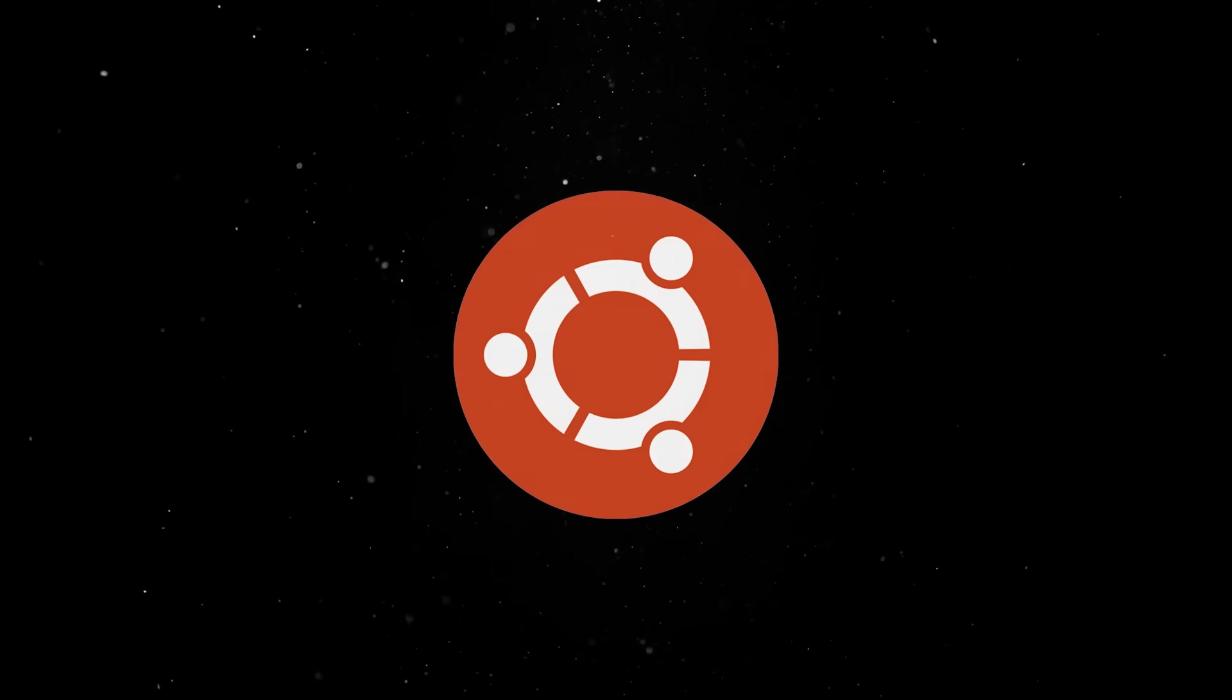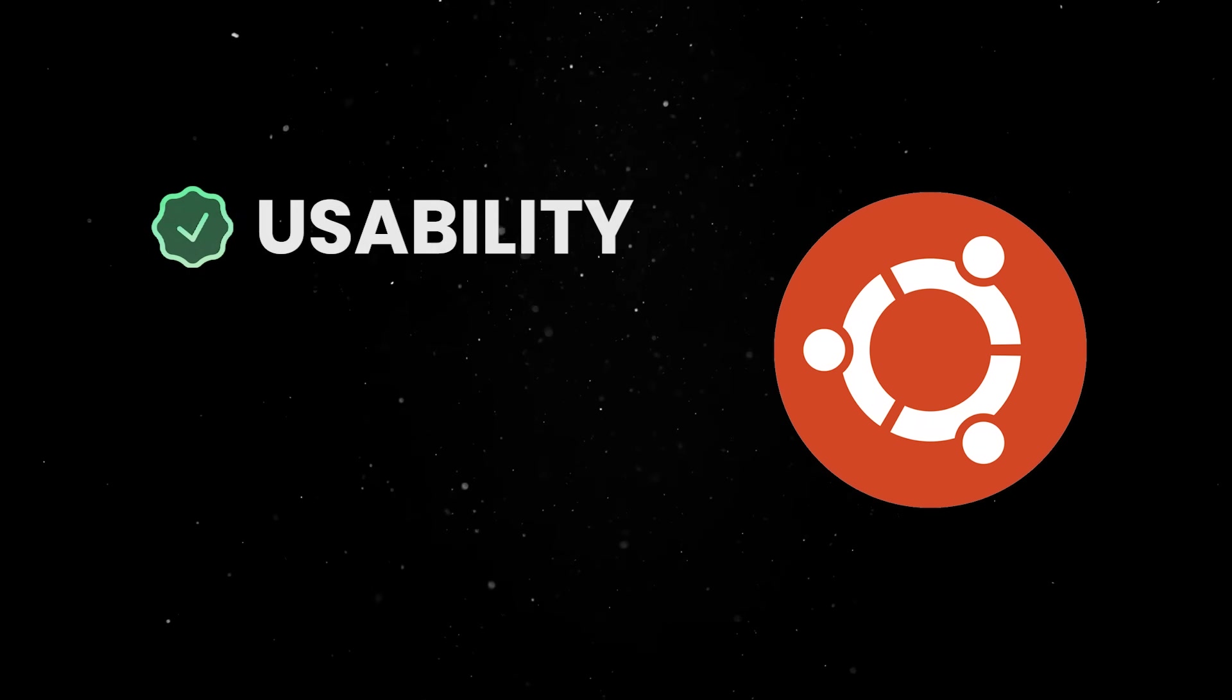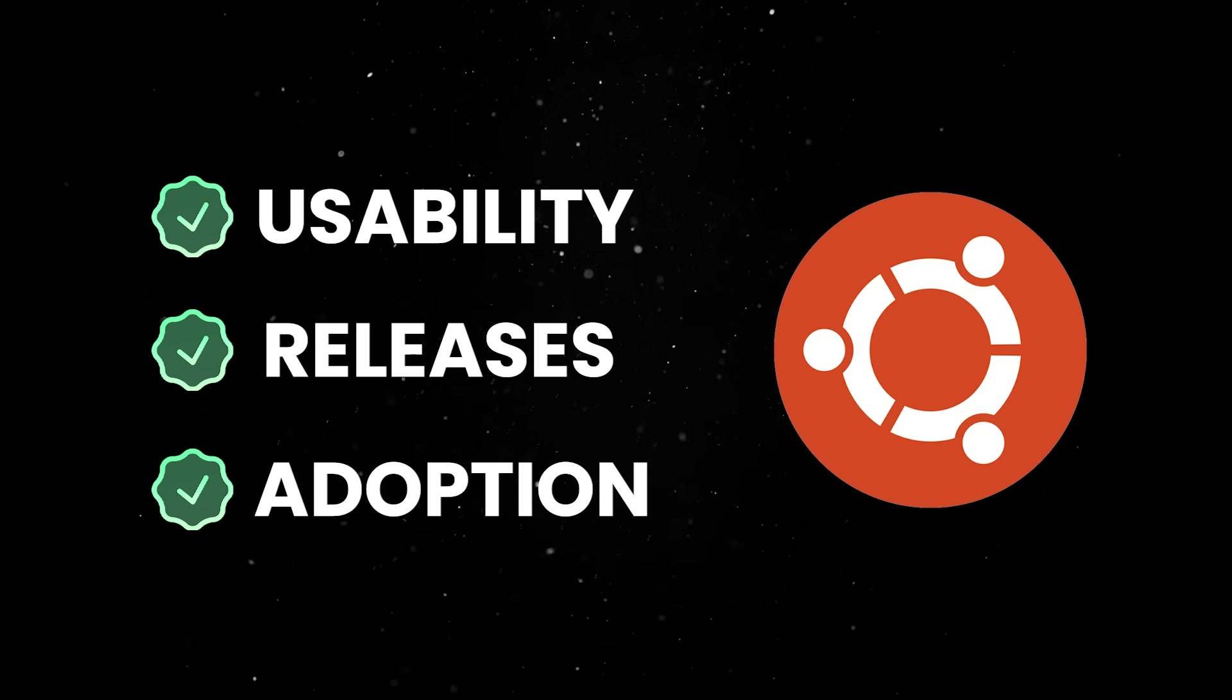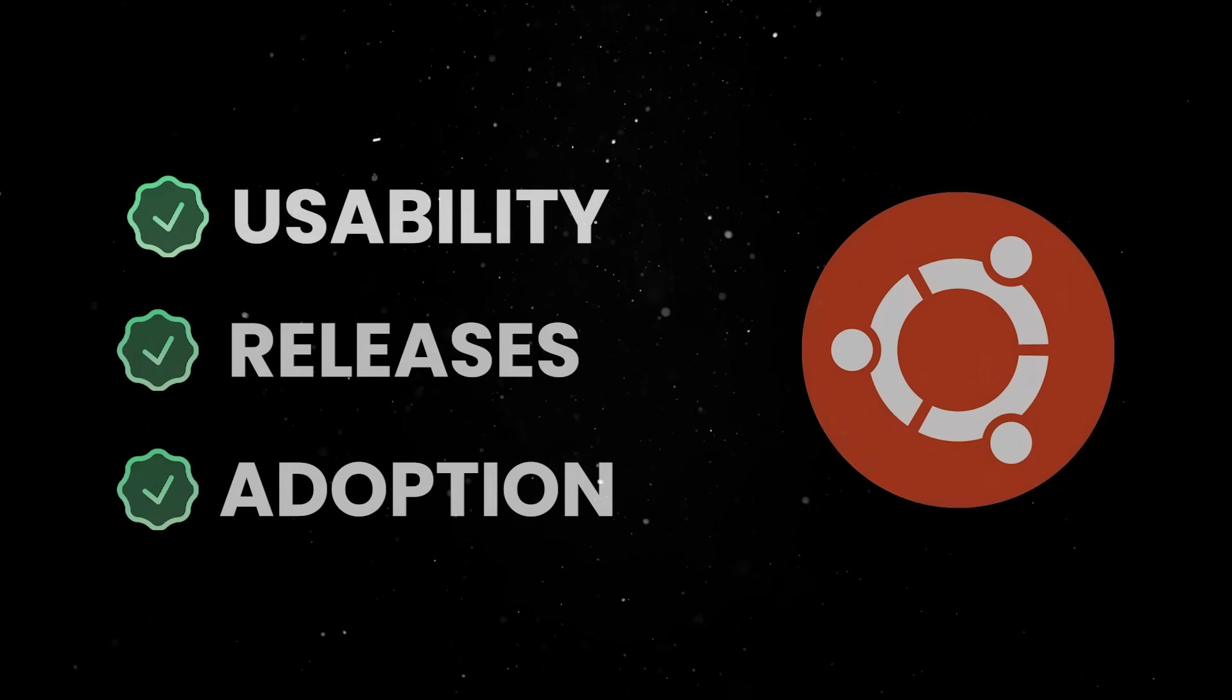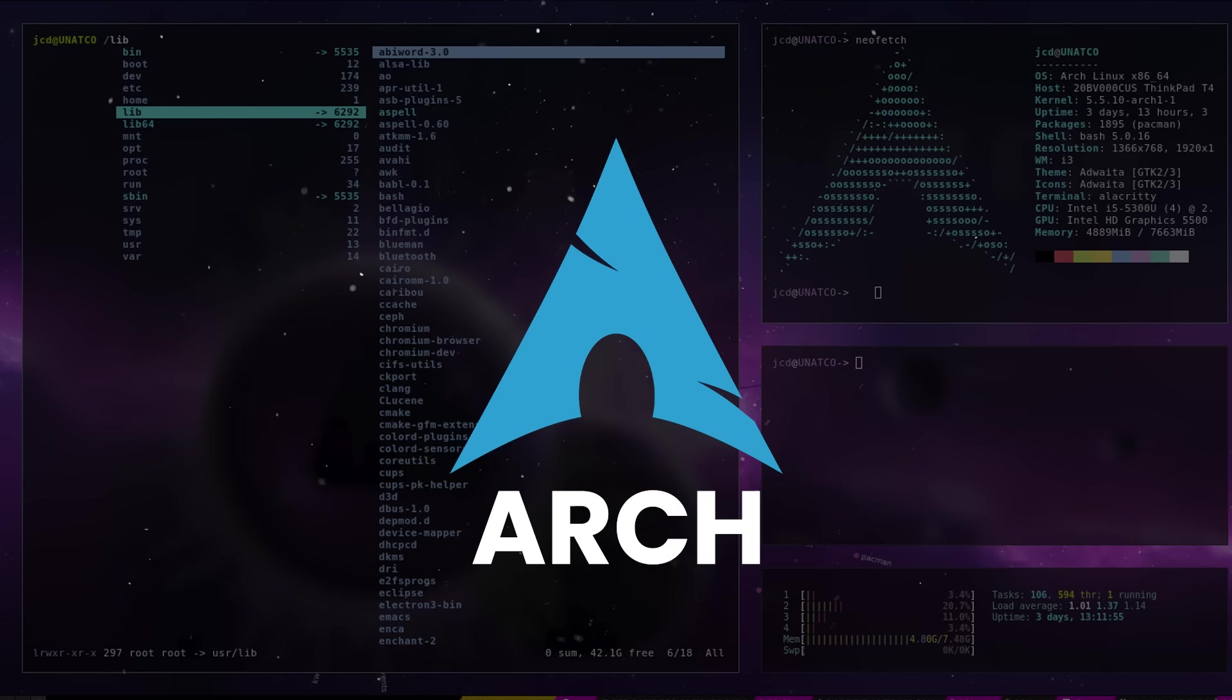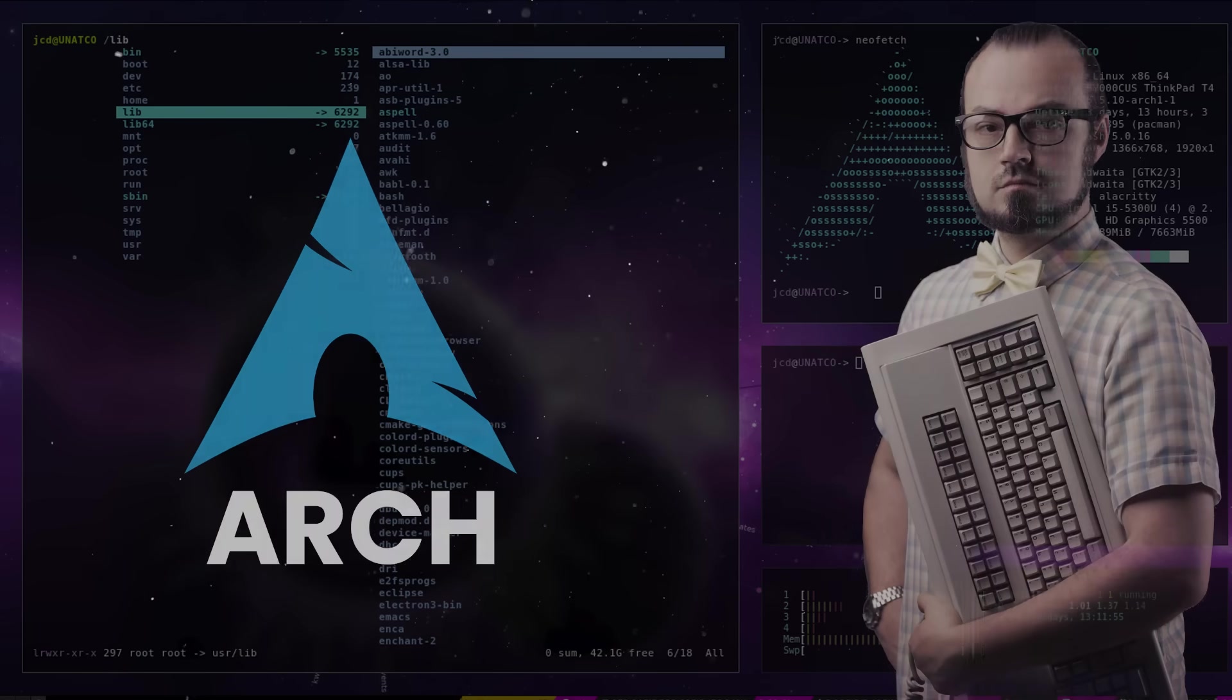Ubuntu is based on Debian, and it brought Linux to everyday users with a strong focus on usability, regular releases, and wide community adoption, even if it did experiment with some polarizing design choices along the way. Arch Linux follows a rolling release model and gives users complete control over what gets installed. It's minimal by design and appeals to those who like to build their systems from the ground up.